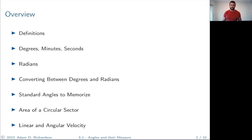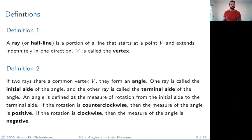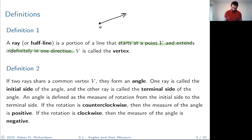Let's start with definitions. Some of these you're probably already aware of from a high school geometry class. Definition one is just the definition of a ray, or half-line: it's the portion of a line that starts at some point V and extends indefinitely in one direction. This point V is called the vertex of the ray.